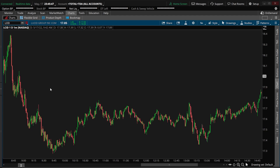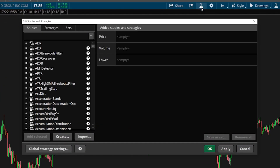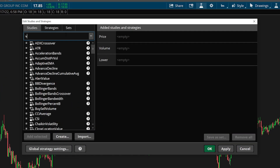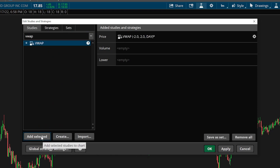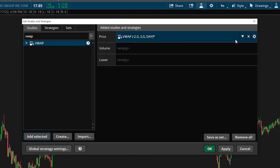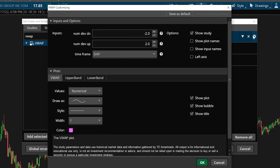Looking here at our chart, if we actually wanted to add this indicator to our screen, we would simply come up here to the studies icon in the upper right hand corner. From there, we would then come over here to the left hand side and search for VWAP, then find it and hit add selected. Once I have it over here on the right hand side — you can see it's in the price section — which means it's going to overlay the chart itself. If I wanted to edit that study, I could come over here to the gear icon on the far right hand side.